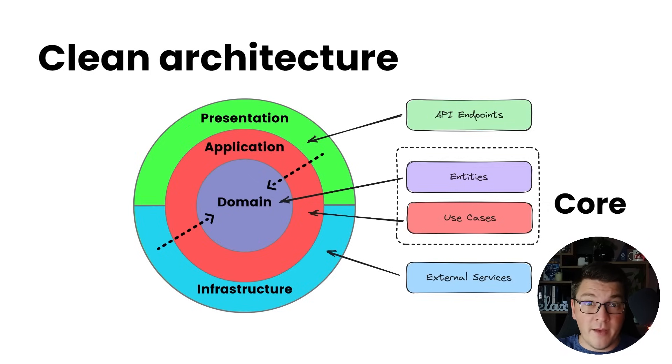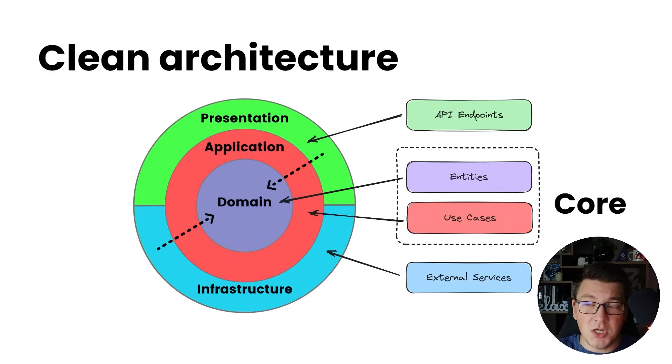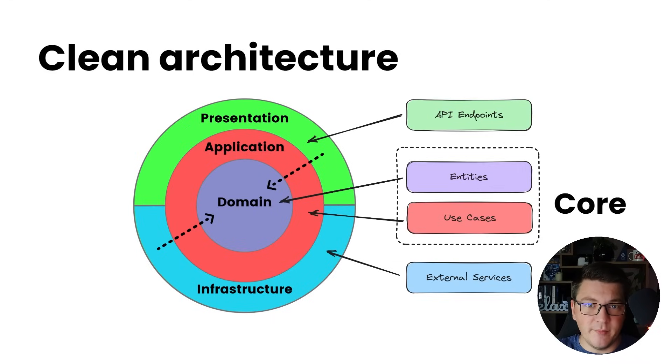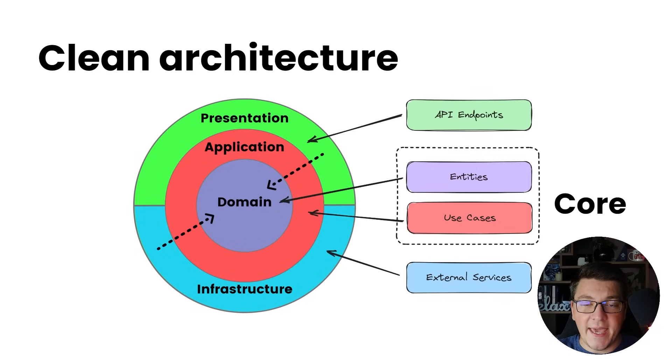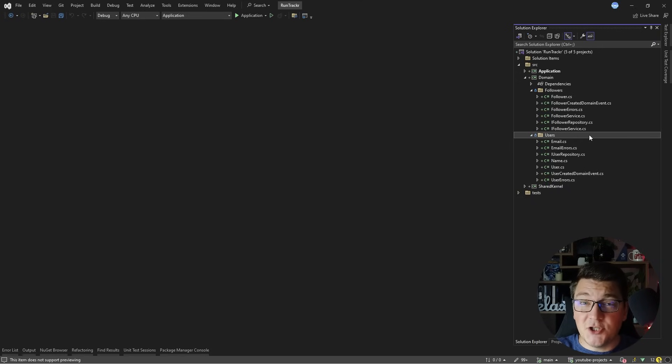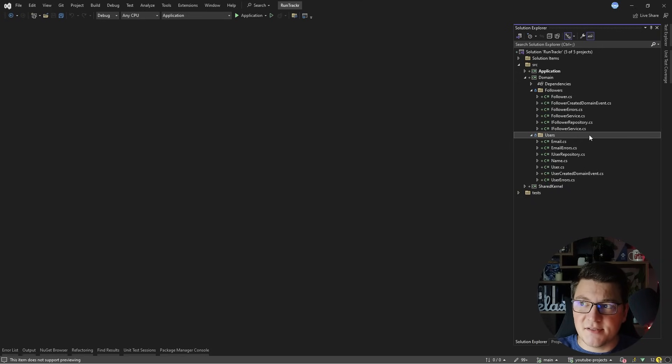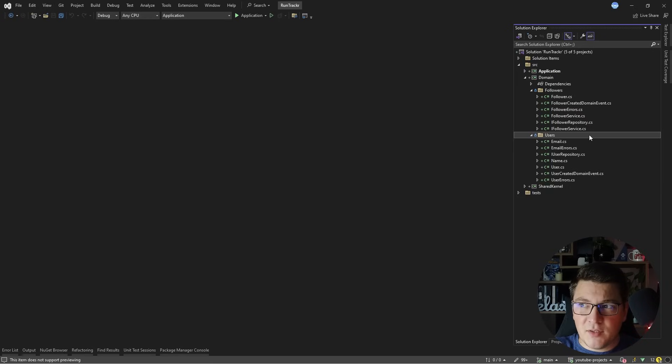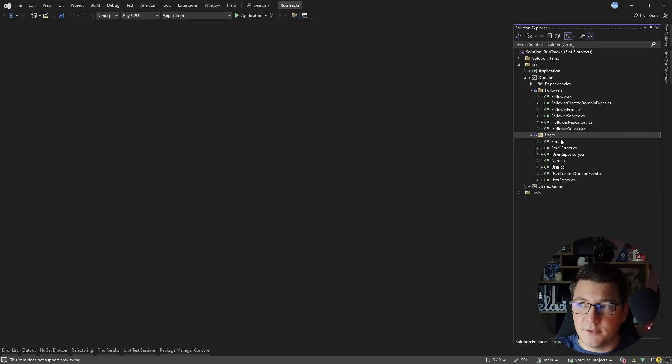I don't want to ramble on about these concepts for too long, so let's actually see how to implement the domain and the application layers and what do we place inside of each one. This project only contains the domain and the application layers for a run tracking system, and let's take a look at what's defined inside of the domain layer first.